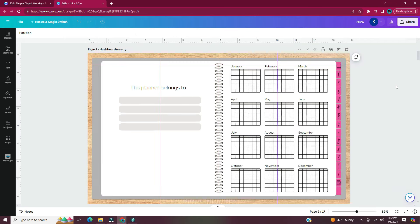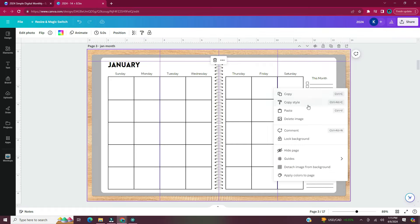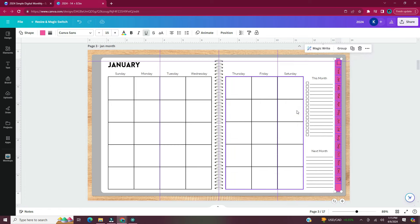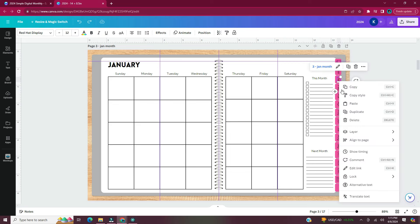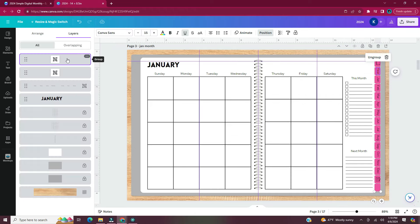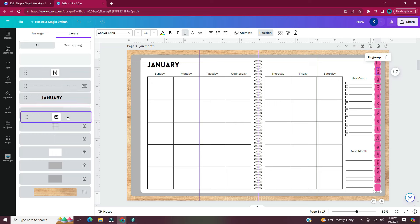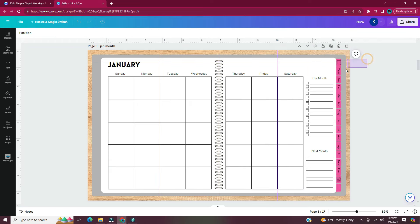Now all tabs and mini calendars are hyperlinked. Copy and paste the tabs onto each monthly page: highlight all tabs, right-click, select Copy, scroll to the January monthly page, right-click, and select Paste. After pasting the tabs, bring the white rectangle above the tabs using the Layers panel — click on a tab, right-click, head to Layers, and click Show Layers. Take the tabs and text and put them underneath the white rectangle. As I copy and paste tabs on each month, I'm also changing the month name.